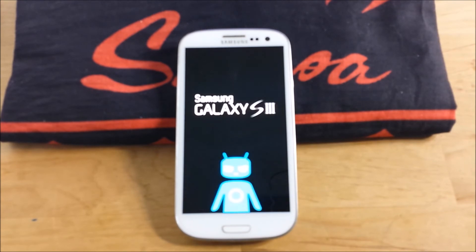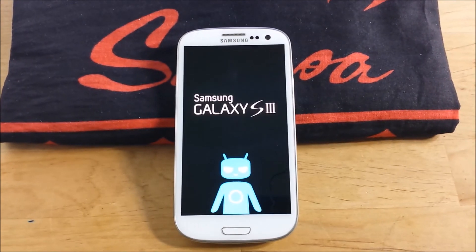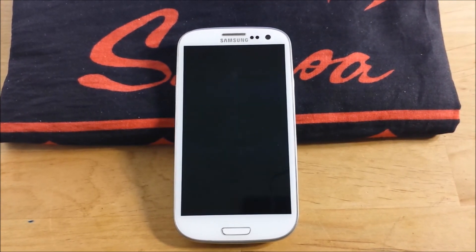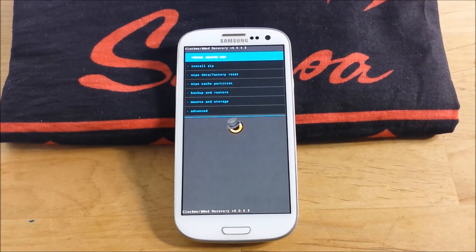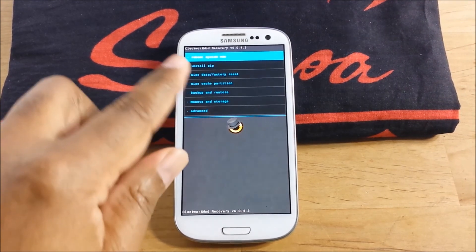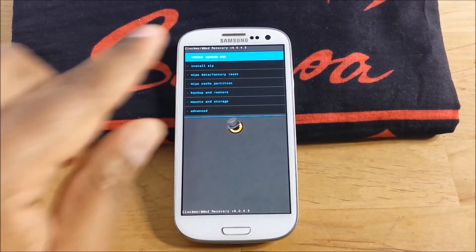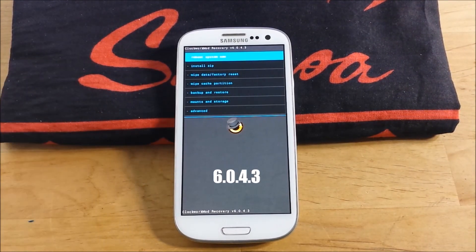And now use the touch. Touch is a lot easier than trying to use the buttons. And as you can see at the very top, Clockwork Mod Recovery 6.043.